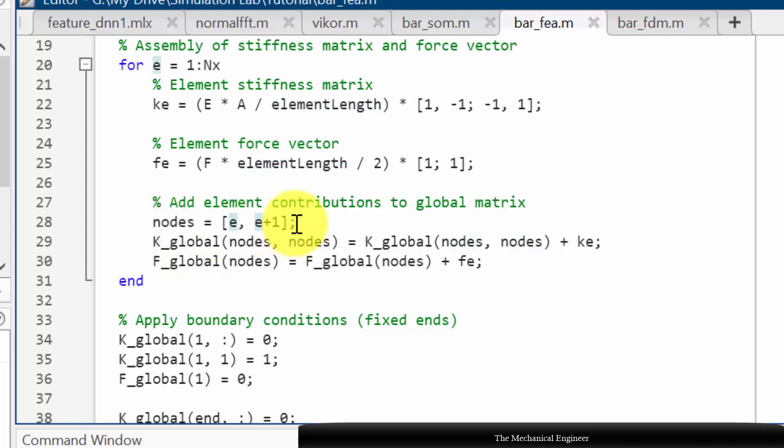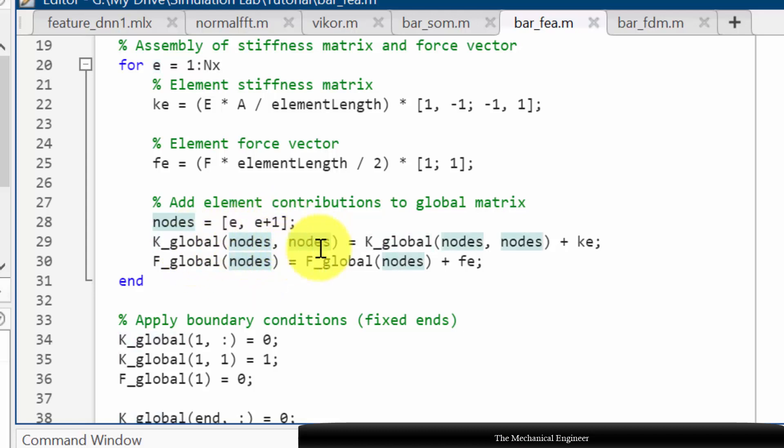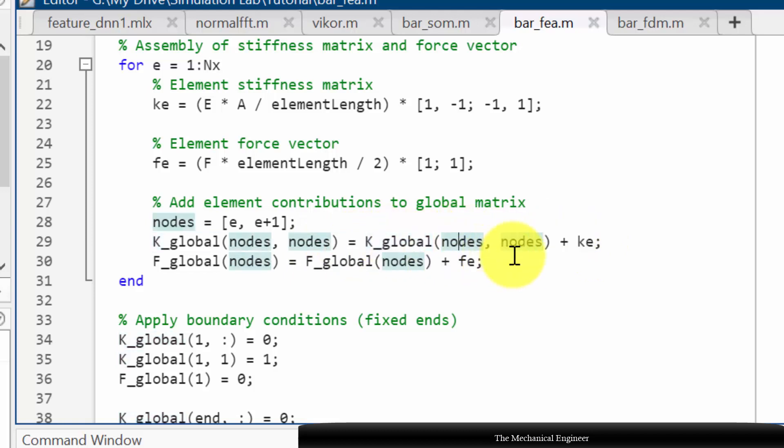So in the nodes I am calculating the nodes at which I have to keep this Ke and Fe. In case of first iteration the e value will be 1, so it is 1, 2. So in the global stiffness matrix the Ke value will be the already defined global stiffness value plus the Ke value.